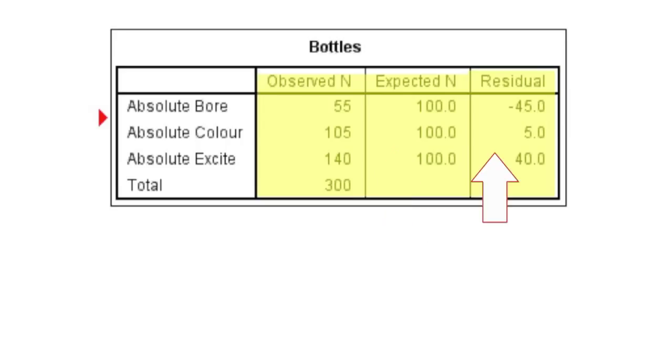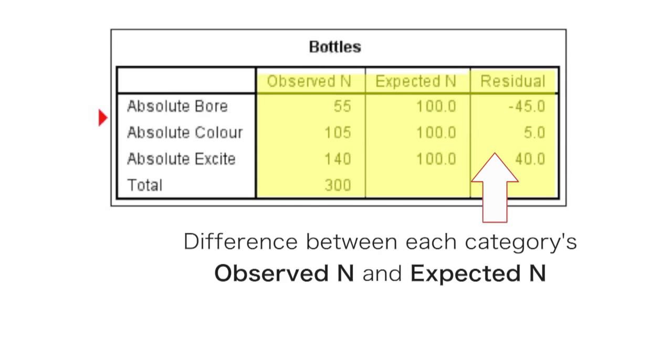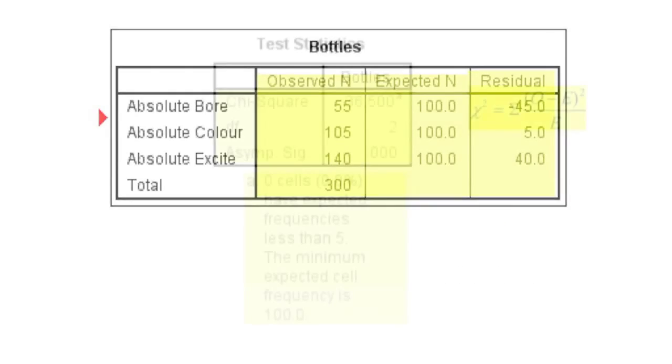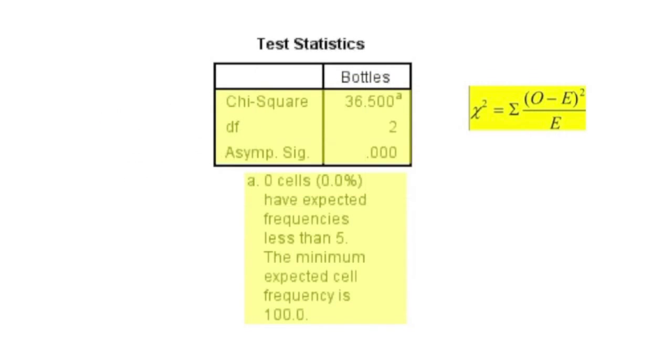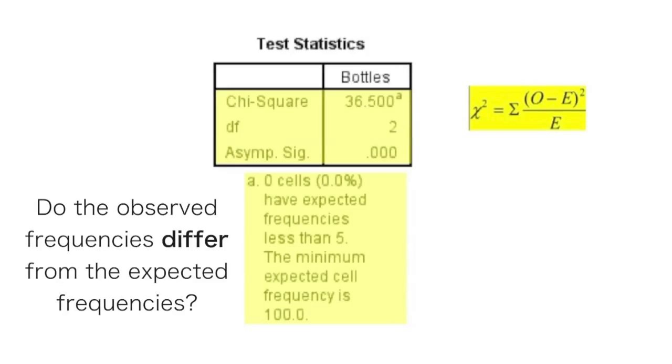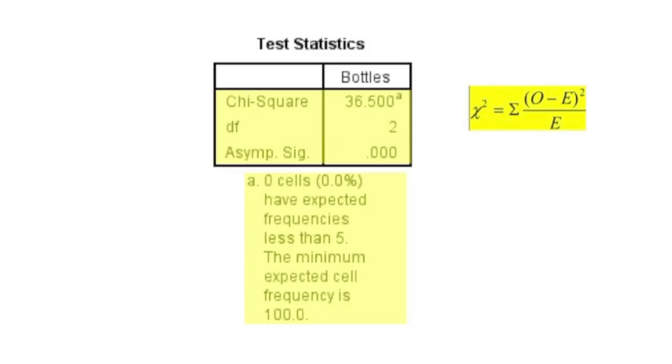And the residual, this is just the difference between the categories observed n and the expected n. Now the test statistics table contains the results of the chi-squared test and answers the basic question: Do the observed frequencies differ from the expected frequencies? Now it takes the observed number and the expected number and puts it into the following formula.